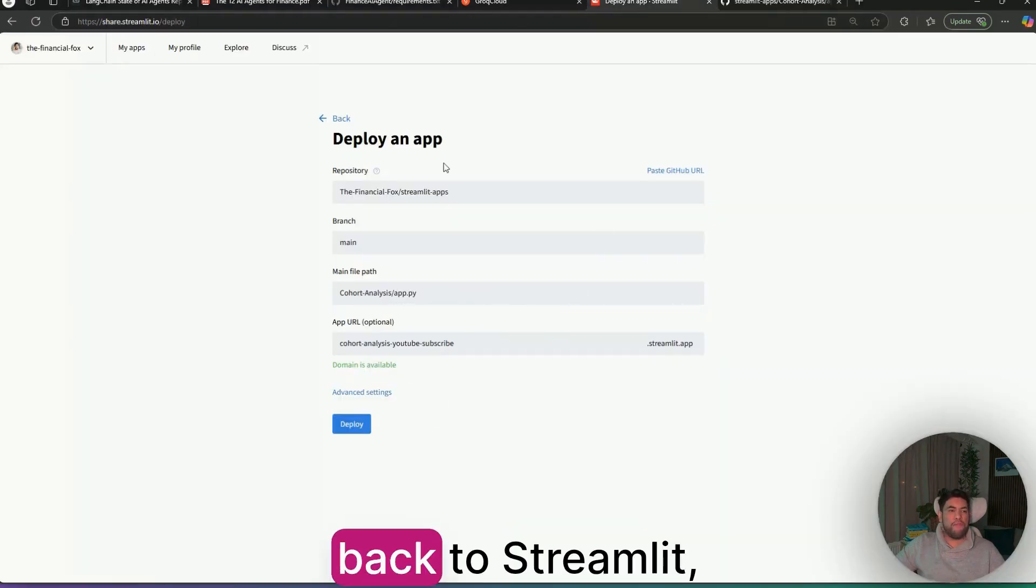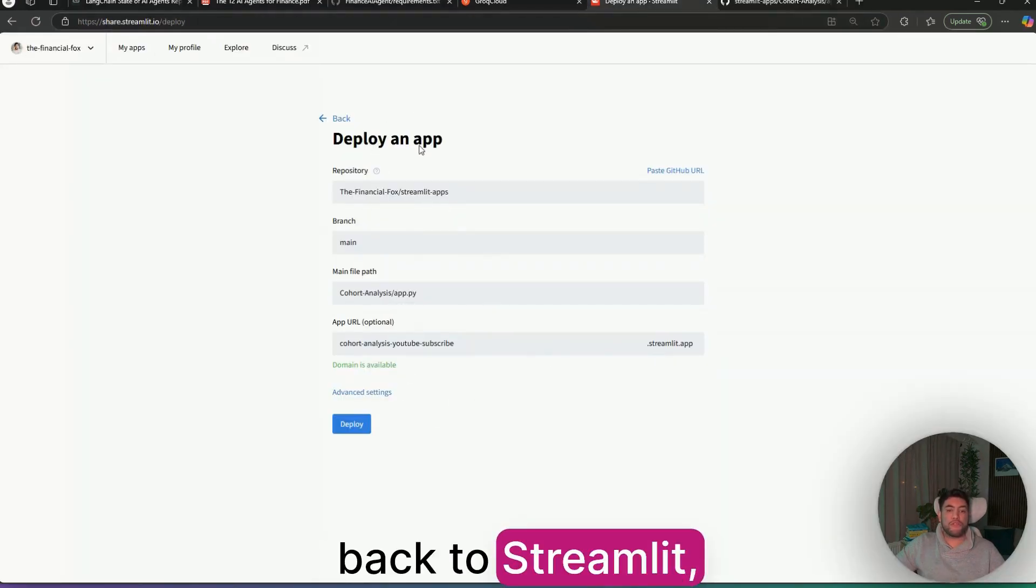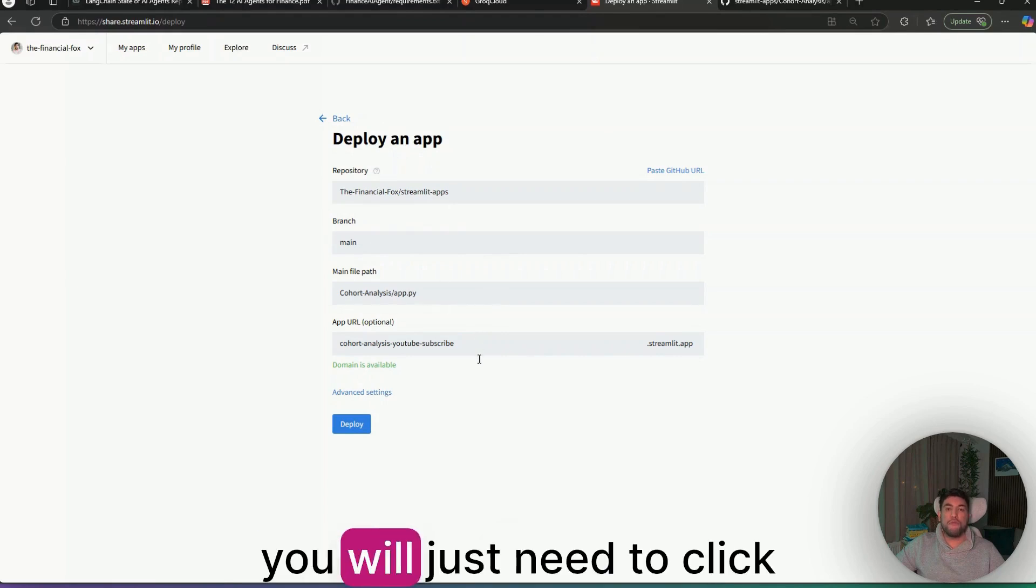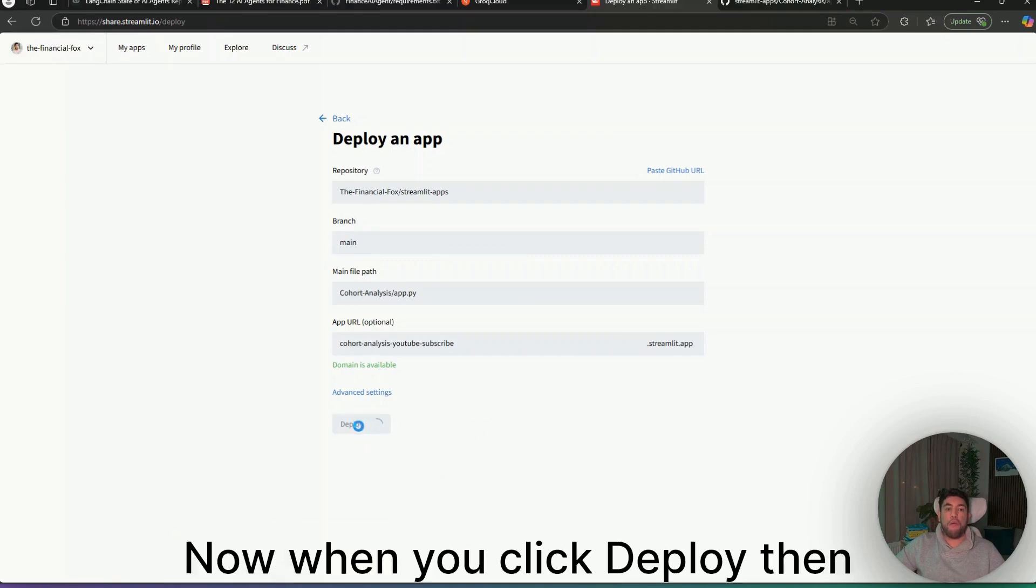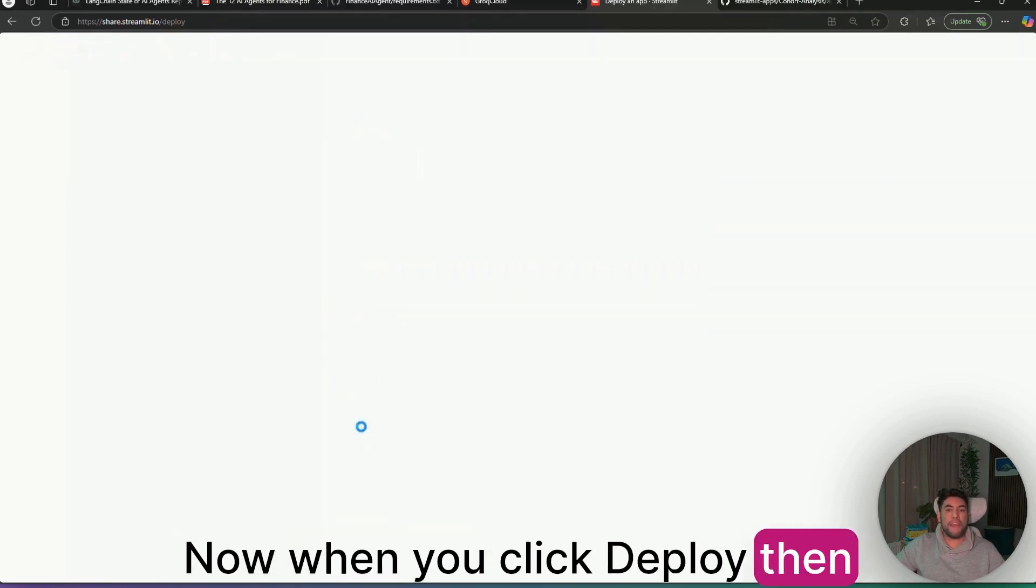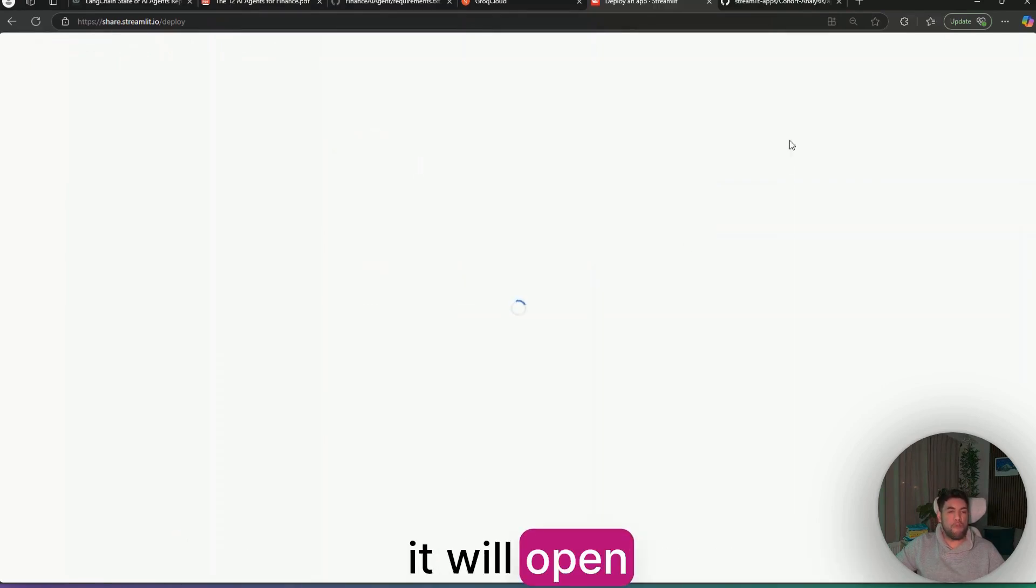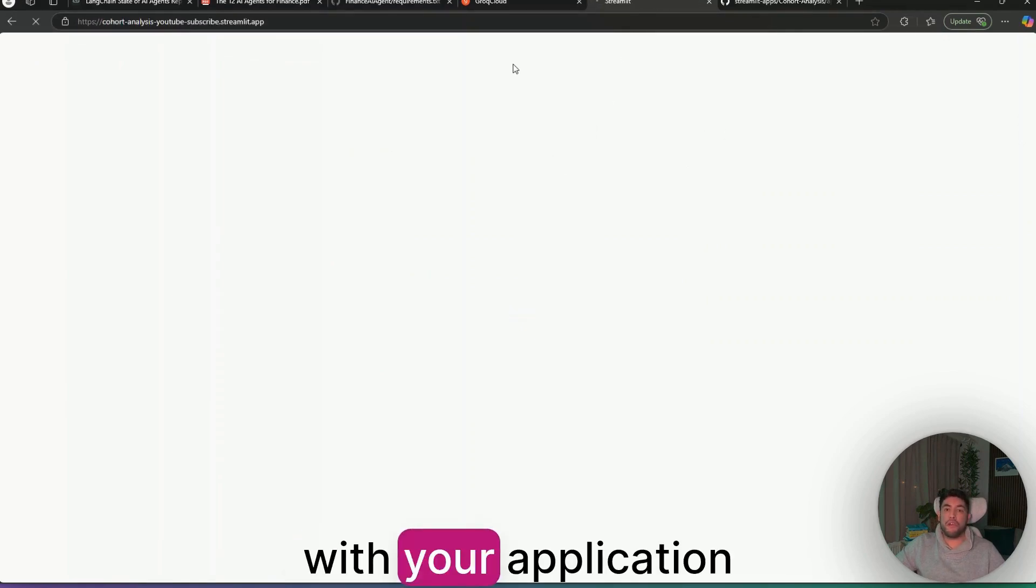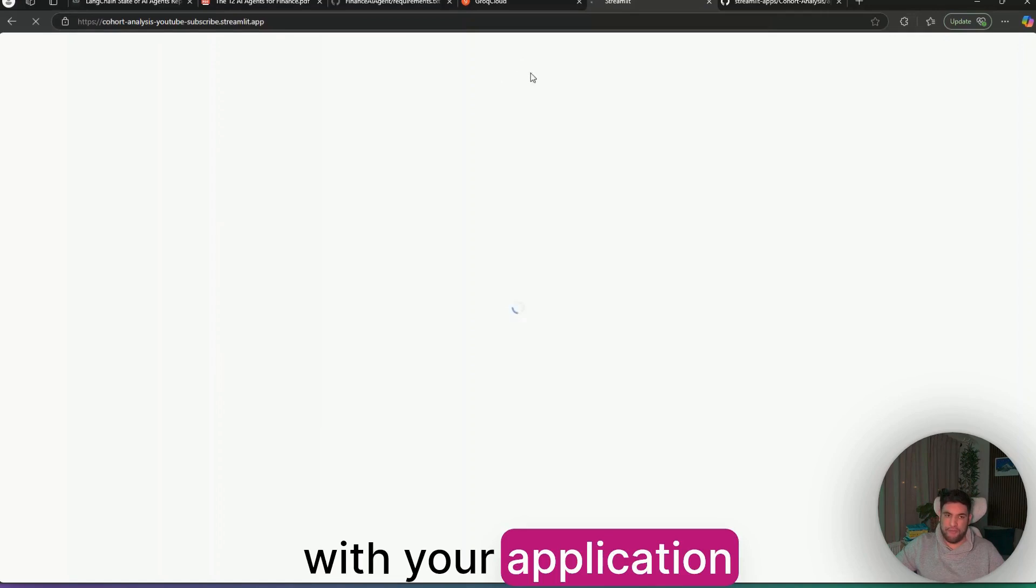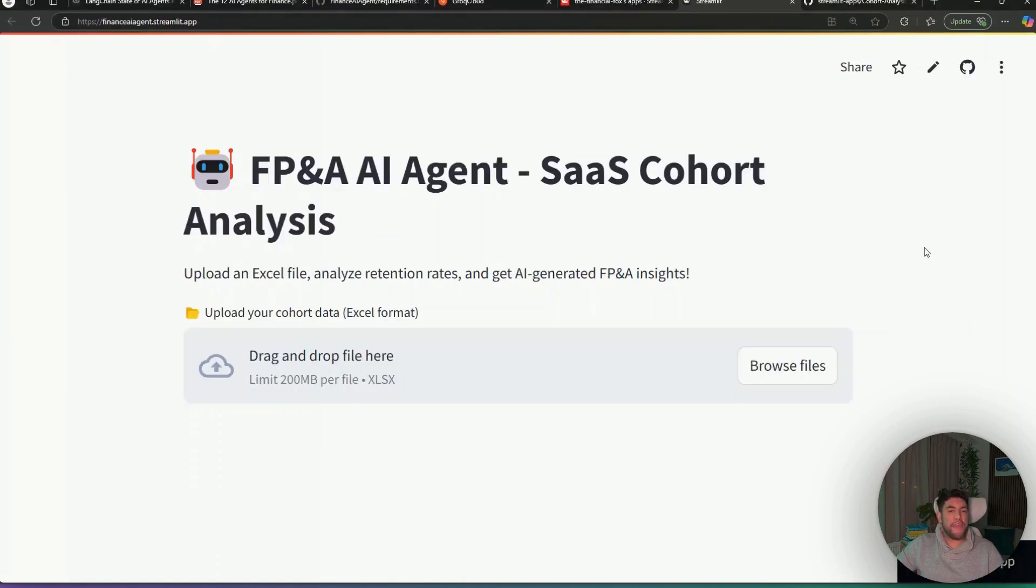Finally, back to Streamlit, you will just need to click Deploy. When you click Deploy, then it will open a new tab with your application. And once that it loads, it should appear something like this.